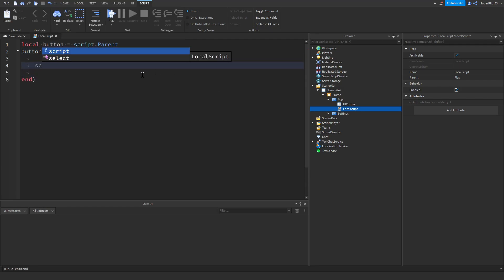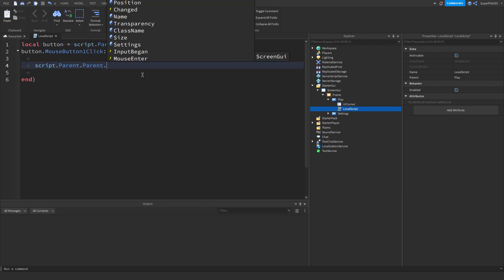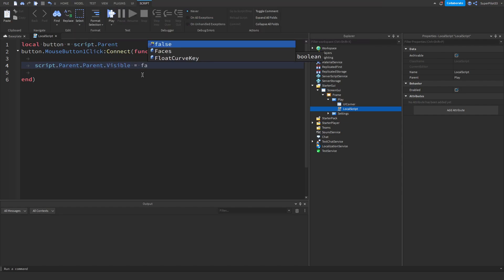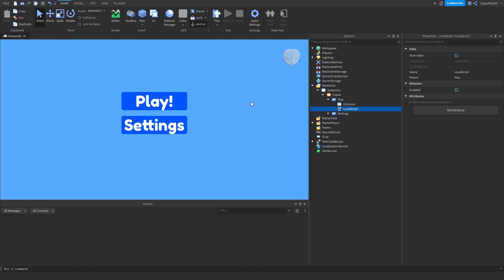Go ahead and type script dot parent dot parent dot visible equals false. Once you're done this script, go ahead and close it off.